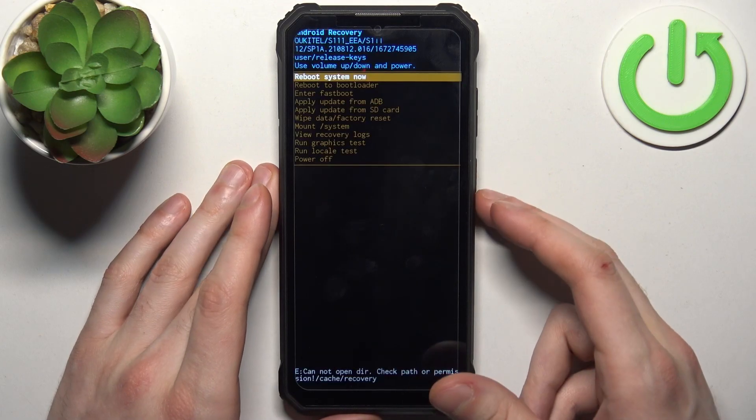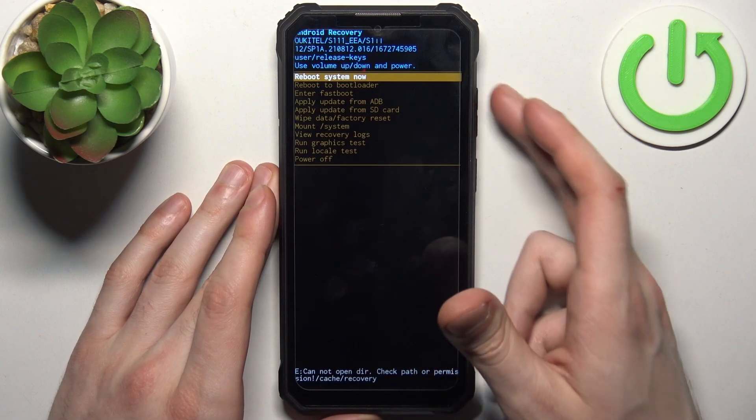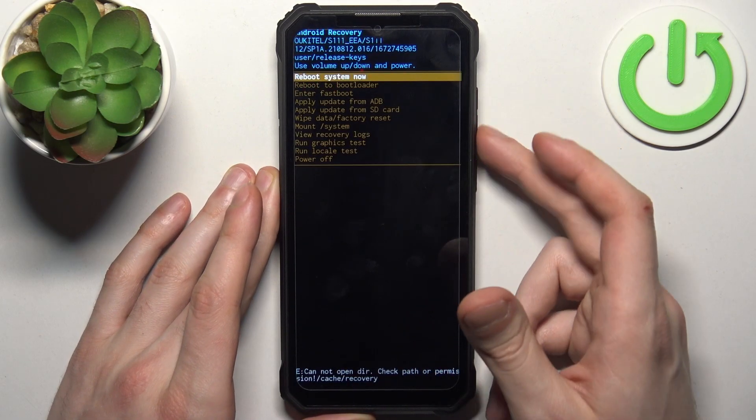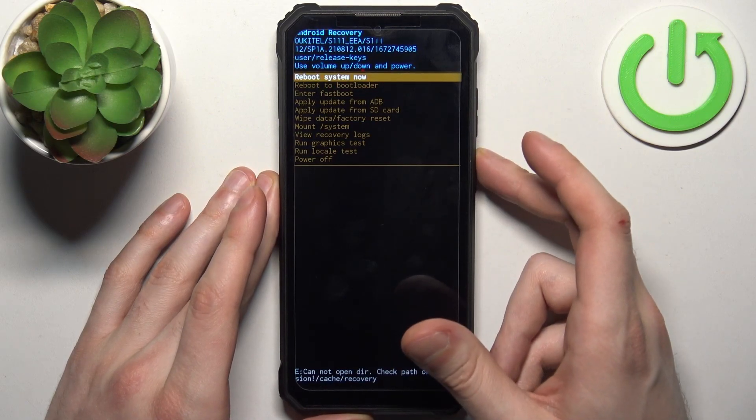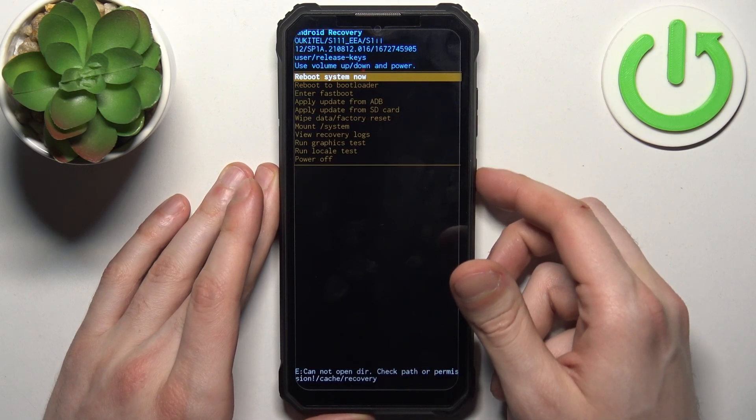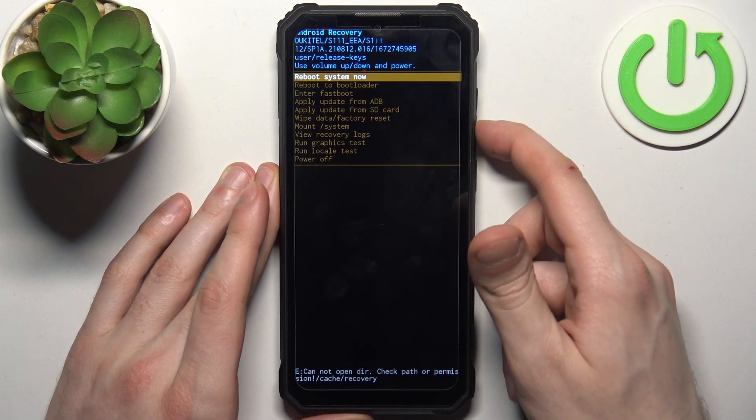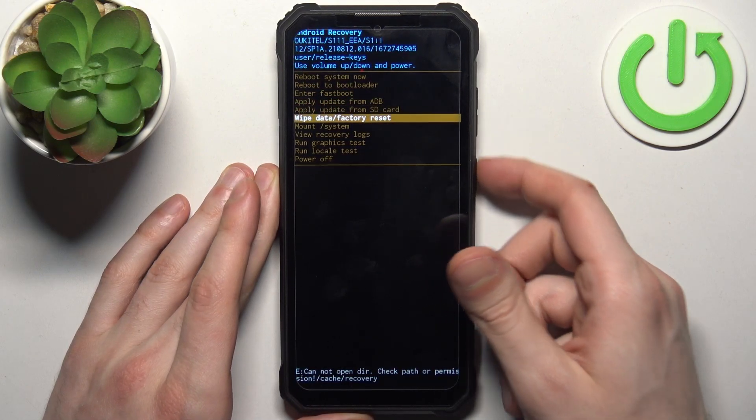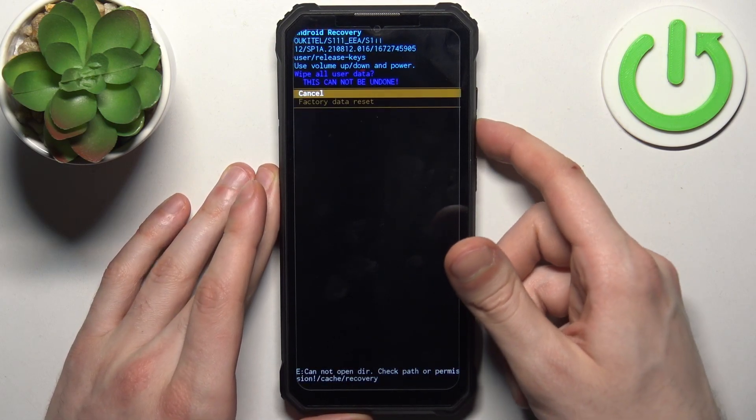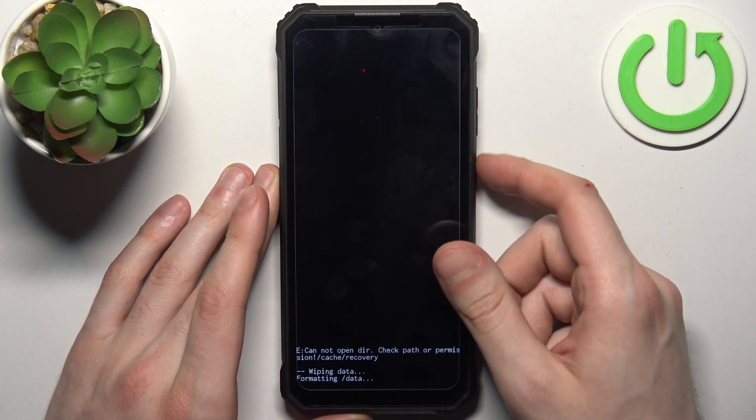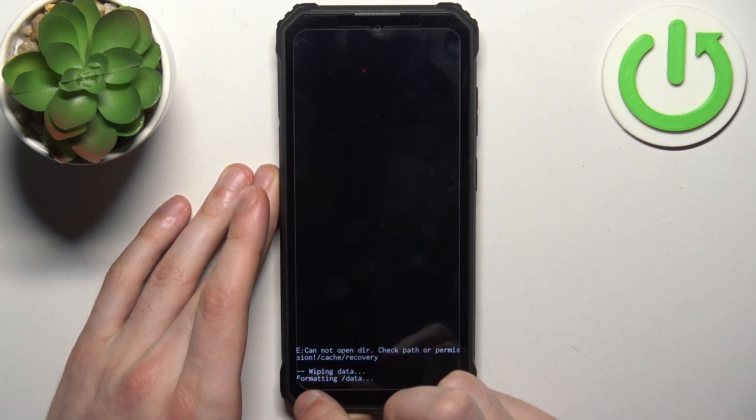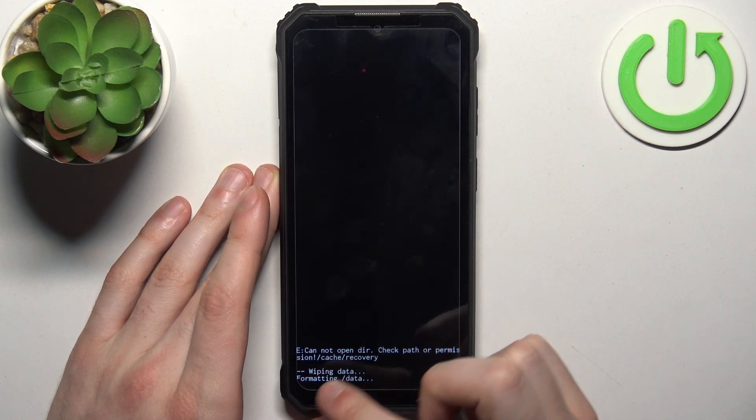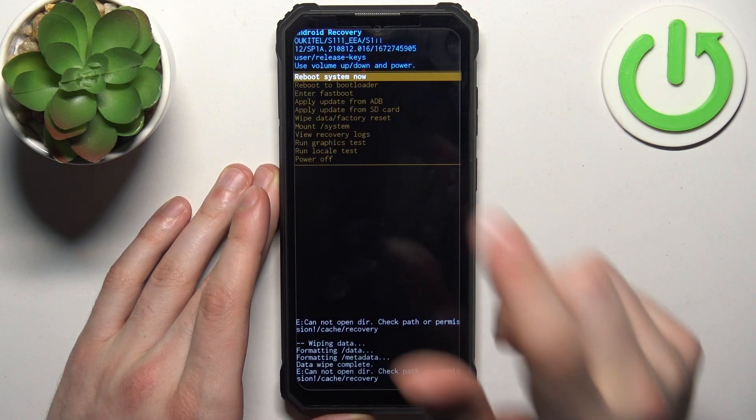In the following menu, using volume keys to navigate and power key to select, you should select wipe data factory reset, then confirm it by selecting factory data reset. After you see the message data wipe complete here.